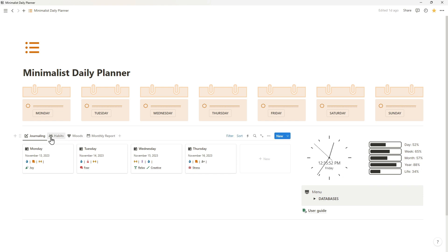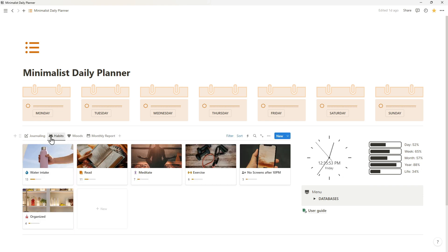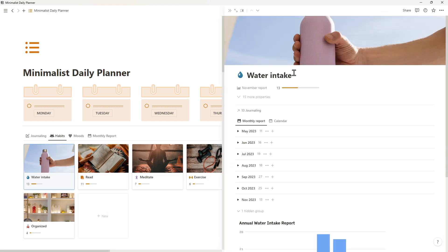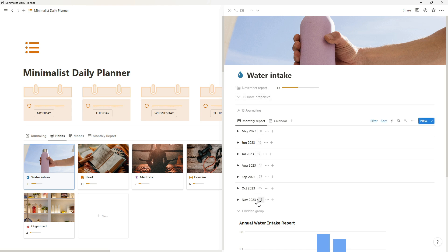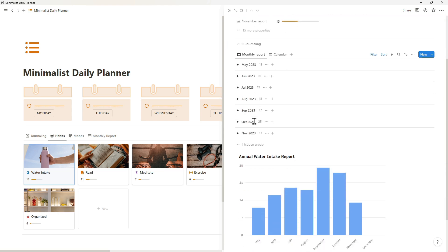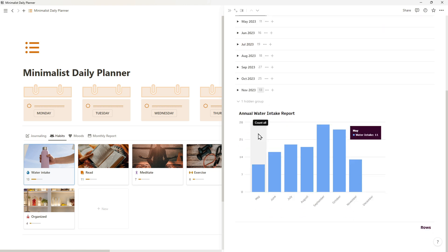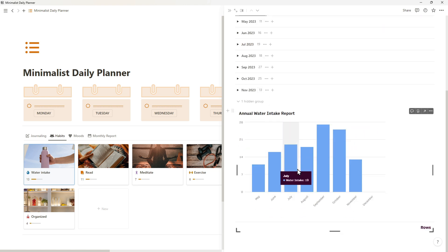We will use my Minimalist Daily Planner template as example to evaluate my habits and mood tracker. Now, I'm going to check my water intake report. This month, I logged this habit 13 times. For sure, this water intake chart helps me to observe my progress through the year in detail.